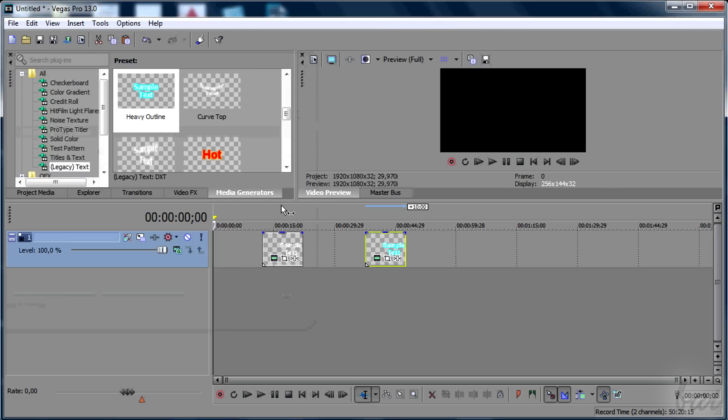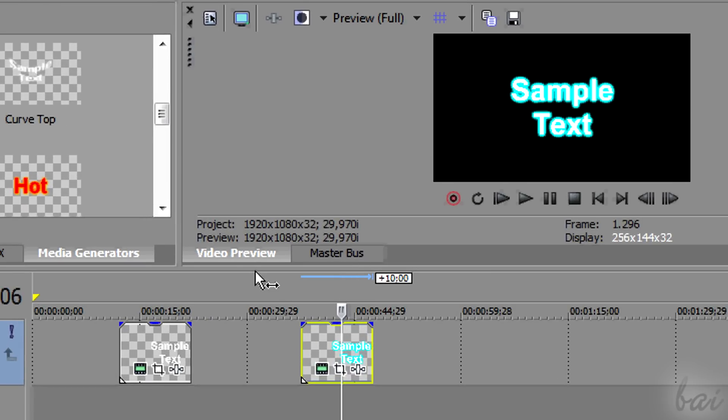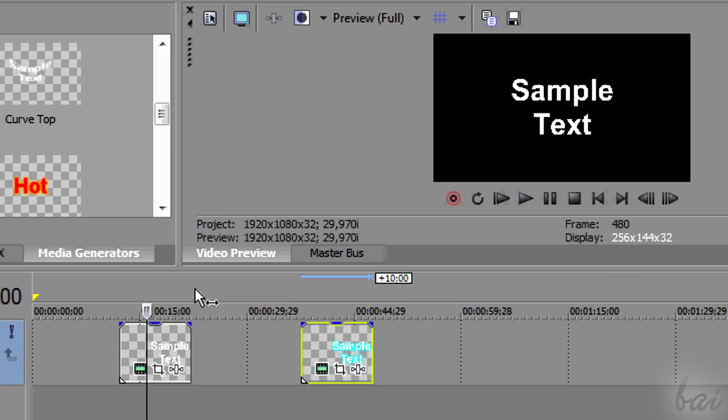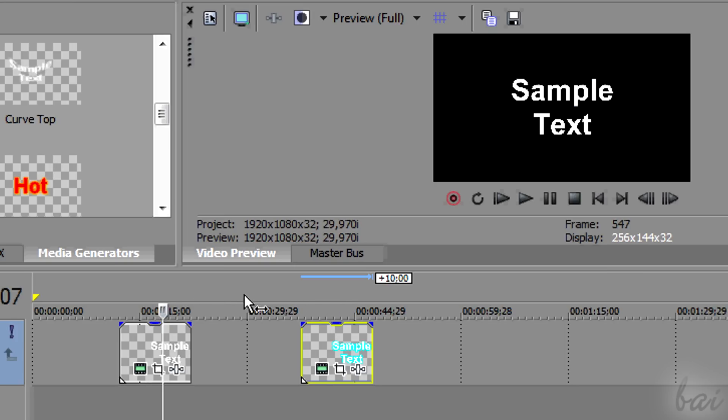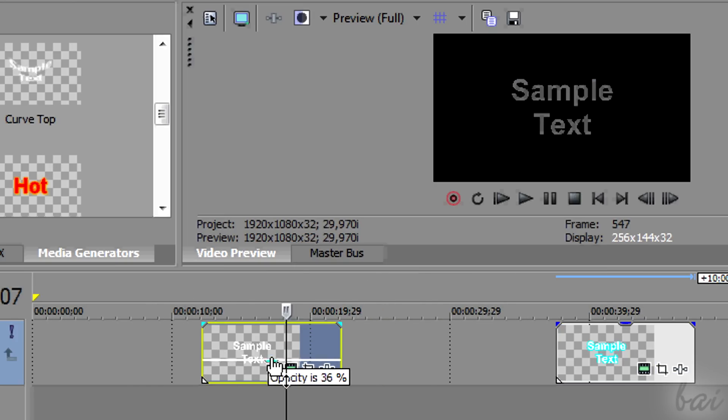Text clips are generated by Vegas Pro to make text and titles. These are collected inside Video Tracks, since they can be seen but not heard.